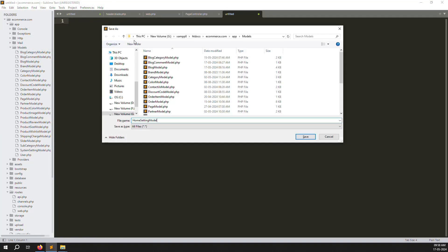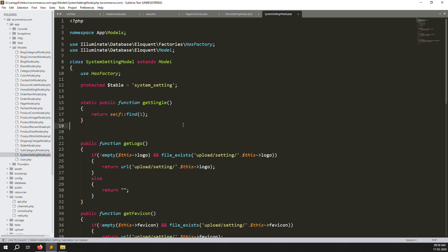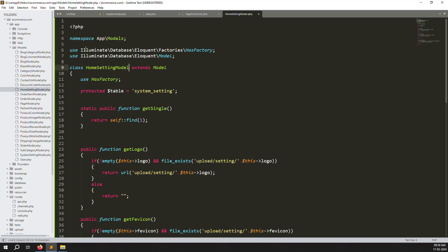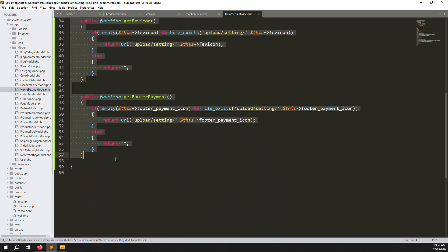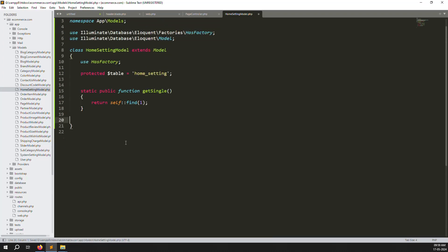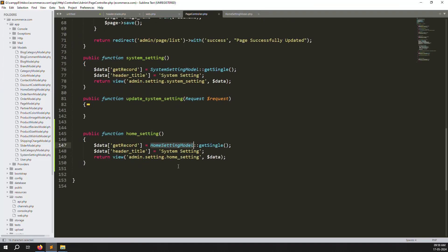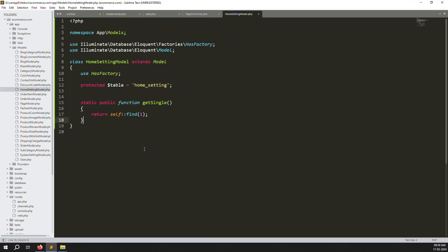Go to the existing system setting model, copy all the code, paste it into the new HomeSettingModel file, change the class name and table name to 'home_setting', and remove unnecessary fields. Then go back to the page controller, create two new routes, and add two new functions for home setting.